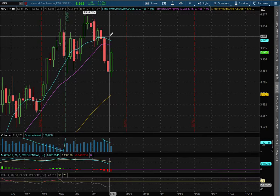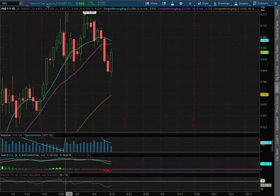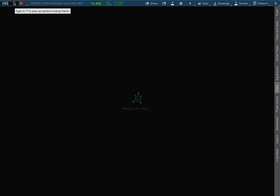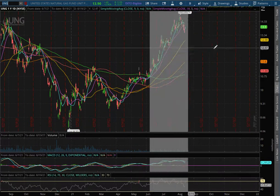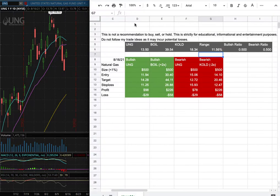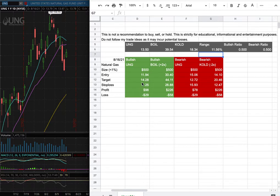As for the trade idea, I'll be trading UNG and my position size is less than one percent of my portfolio. My long entry is at $11.94, my sell target is at $14.28, and my stop loss is at $11.25.